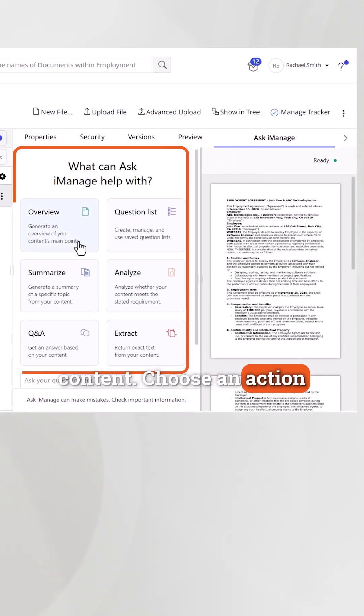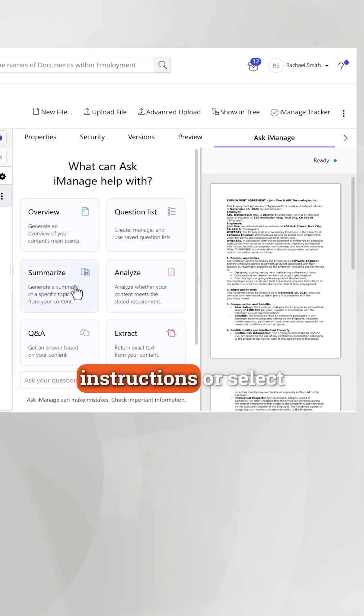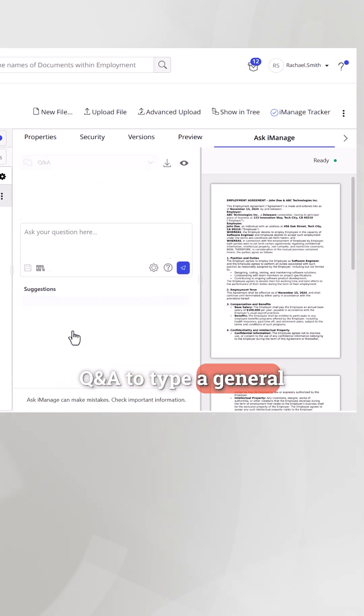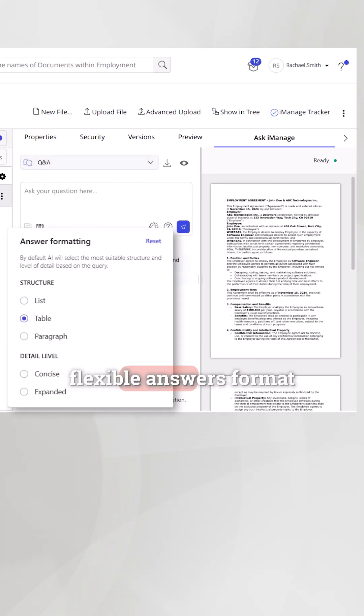Choose an action and follow the on-screen instructions, or select Q&A to type a general question and adjust the flexible answers format as needed.